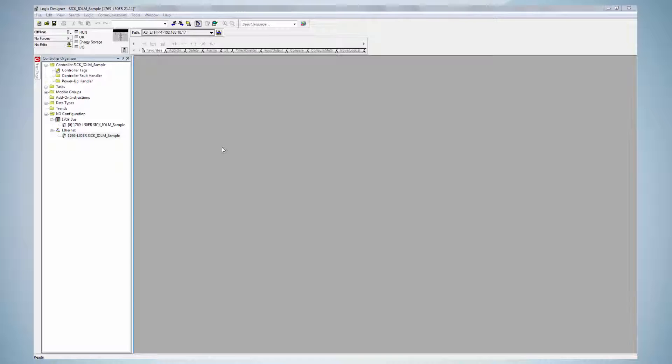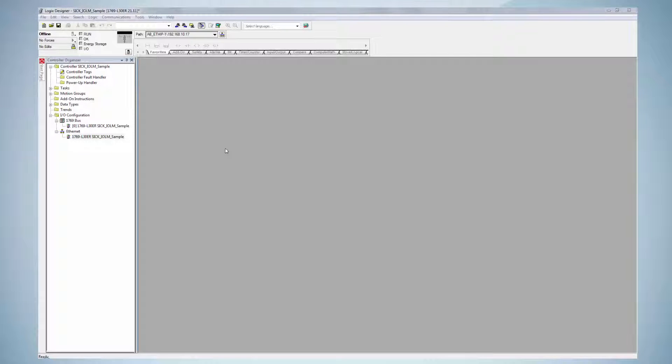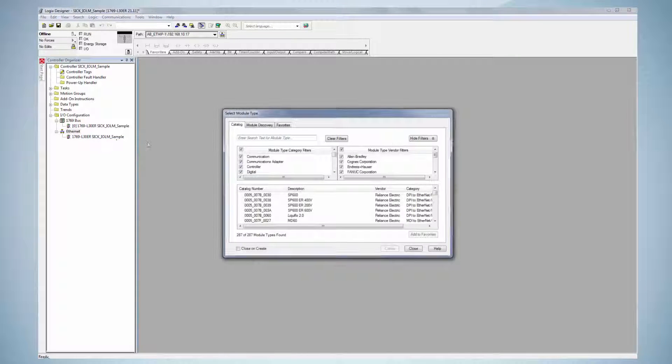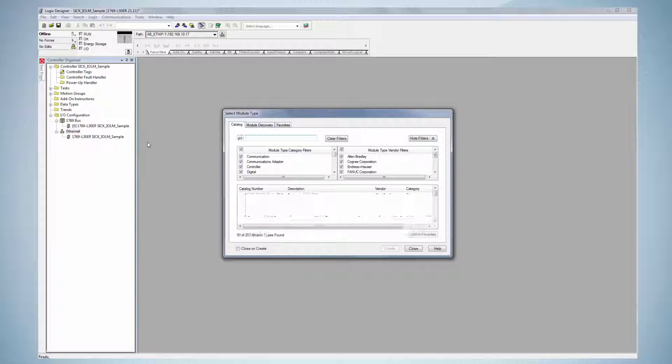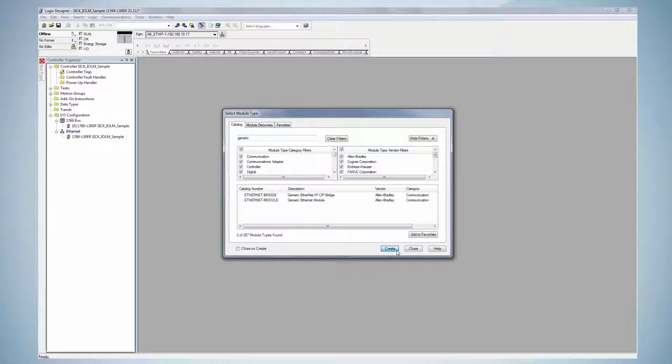First, we will show the way that is possible for all RSLogix software using a generic module and then the way that is possible from version 20 onwards only using an EDS file. Click with the right mouse button on the PLC's Ethernet interface and then select the option New Module. Type in Generic into the search field and select the Generic Ethernet module. Click Create.